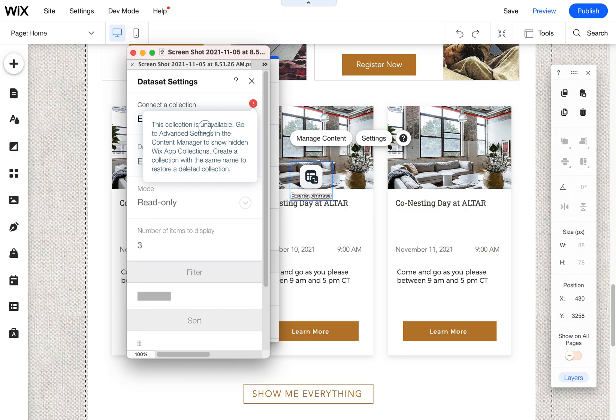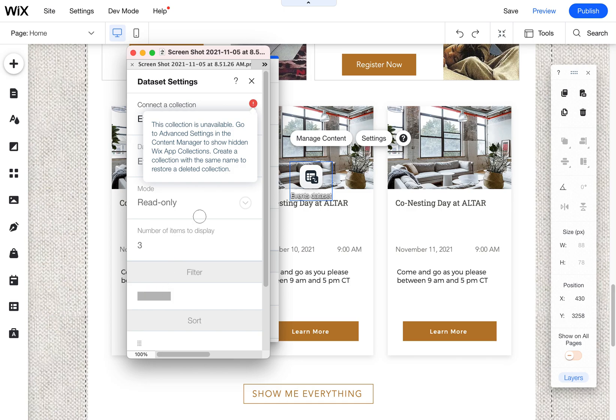This events data set was working fine and it's still working now as long as I don't save it or prior to fixing this. But if I clicked on it to make any edits such as add a filter or sort, you'll see these are actually grayed out. That is because up here the collection I was connecting to, the events collection,